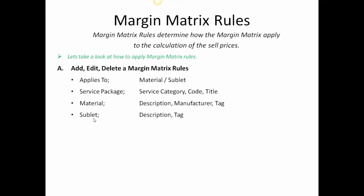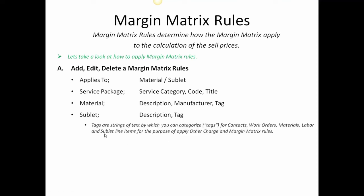And on sublet, the rules are going to be description or tag, because sublet usually doesn't identify a manufacturer. Down below, tags are going to be strings of text, which you can categorize tags for contacts. You can have tags for work orders, materials, labor, and sublet lines for the purposes of applying other charges, which would be things like shop supplies, environmental fees, things of that nature, in addition to applying to your matrix rules.